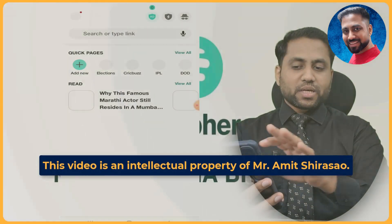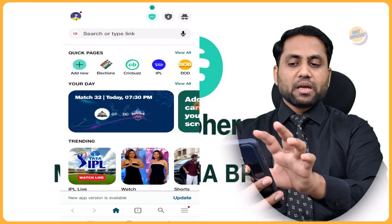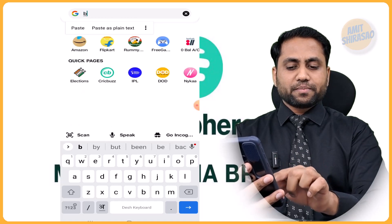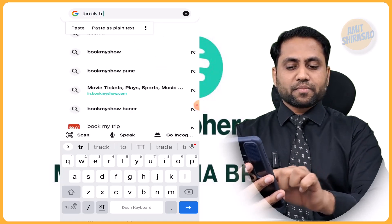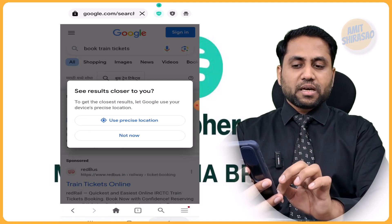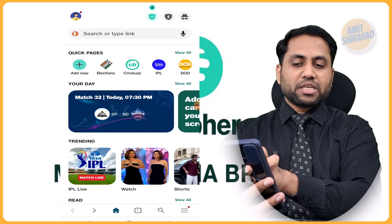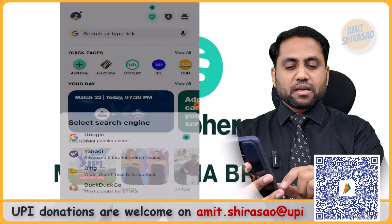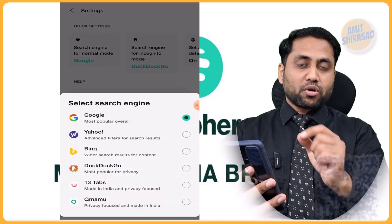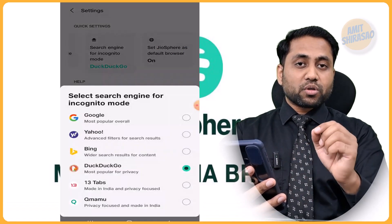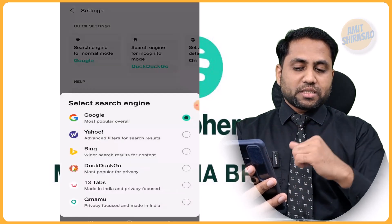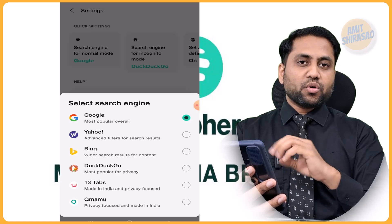Now you can search using the search bar. Whatever you type is being searched in Google by default. If you want to change the search engine, you can do it right on the landing page or go to its settings. The top of settings shows which search engine you want in normal mode, which in incognito mode, and whether to set this as the default browser. The available search engines are Google, Yahoo, Bing, and DuckDuckGo — all American companies.